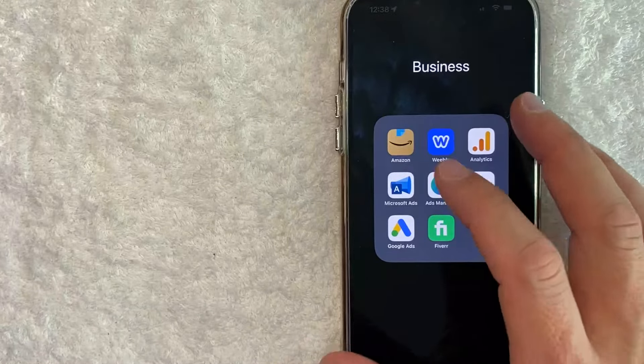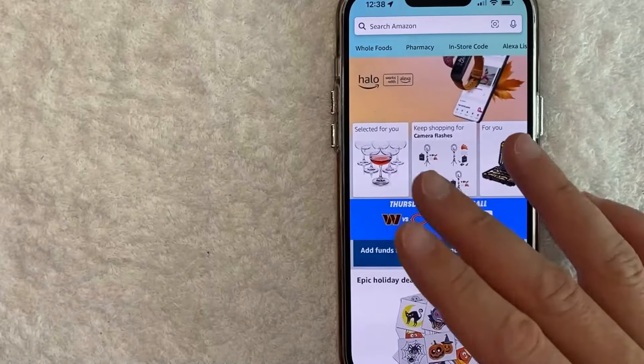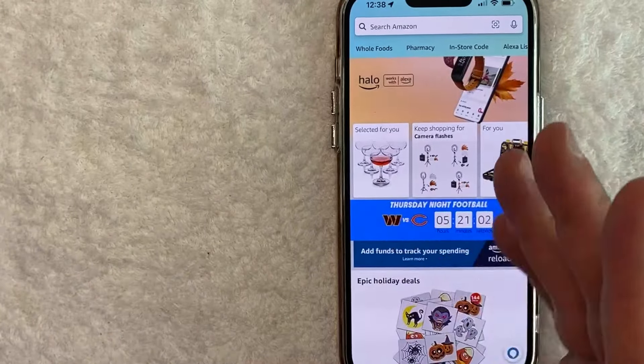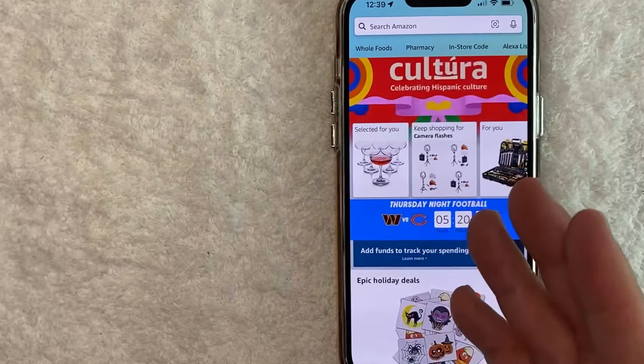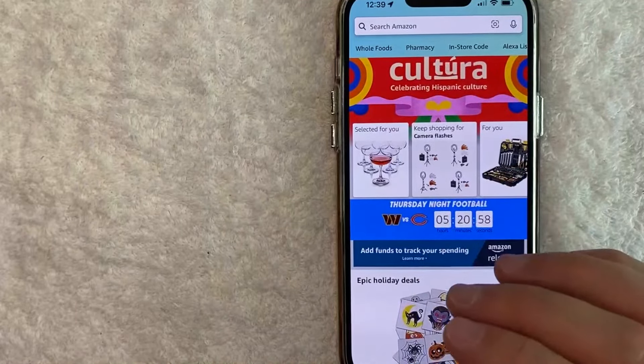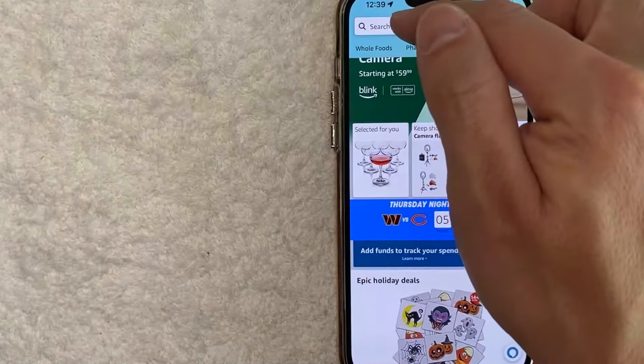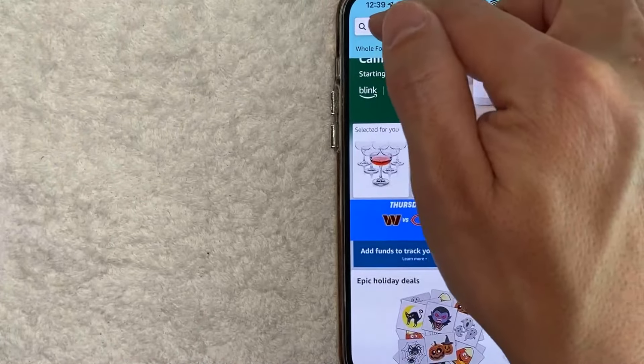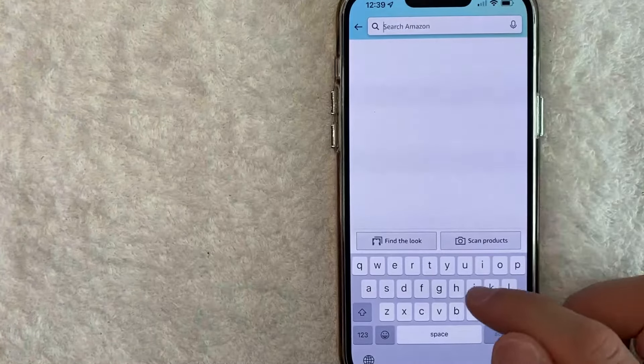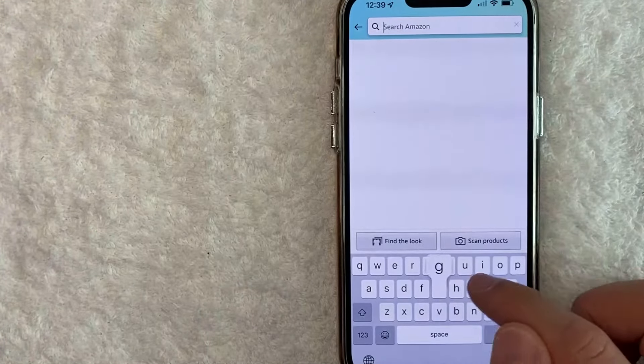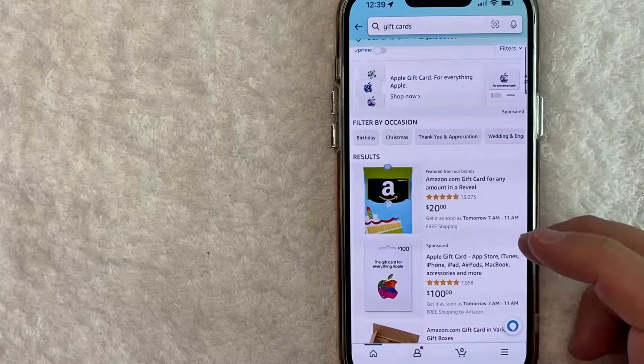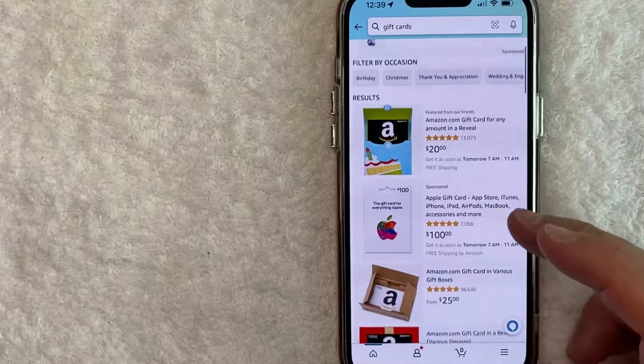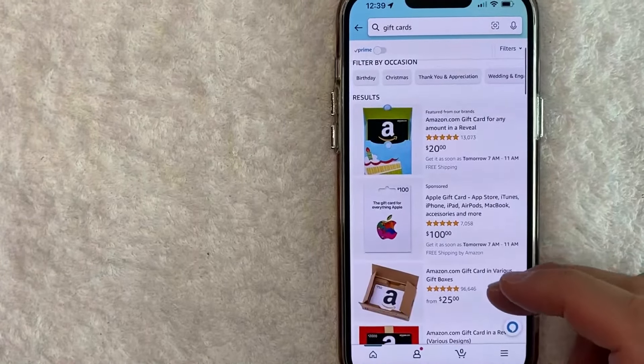Okay guys, I went ahead and opened up my Amazon app. This is the home screen here. Now, if you want to send an Amazon gift card, first you need to find the gift card section by clicking on the search bar. Once you click there, you just easily type in gift card. Once you type in gift card, you're going to get various results. However, today we're working on sending an Amazon gift card.